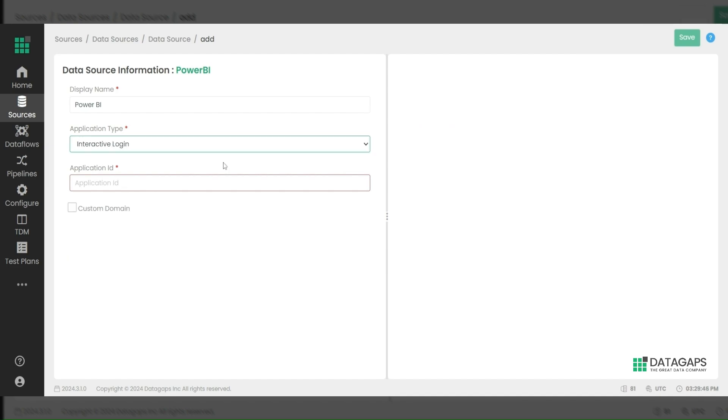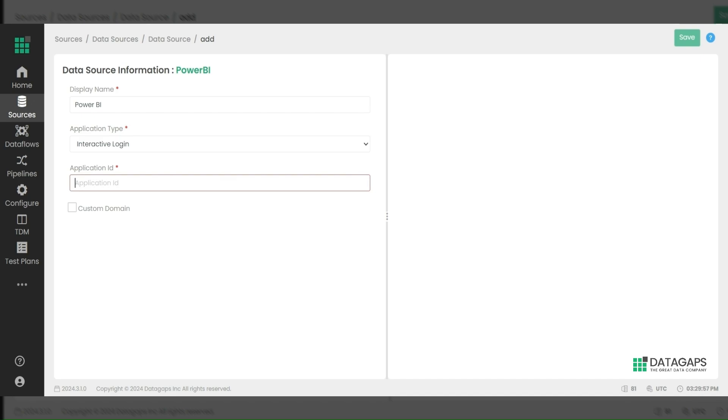For an interactive login connection, ensure your application URL is HTTPS and added in the Azure portal's single-page direction URL. Generate the application ID through App Registration. After entering the application ID, save the data source.